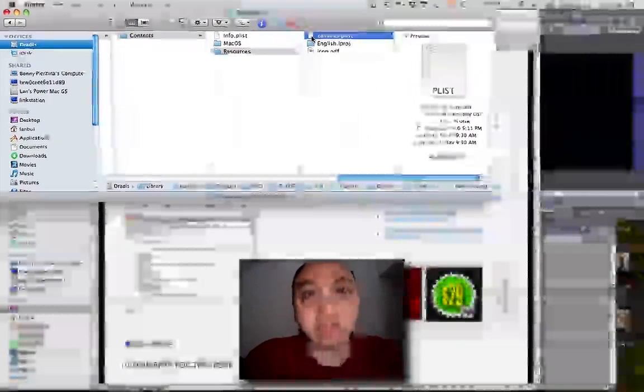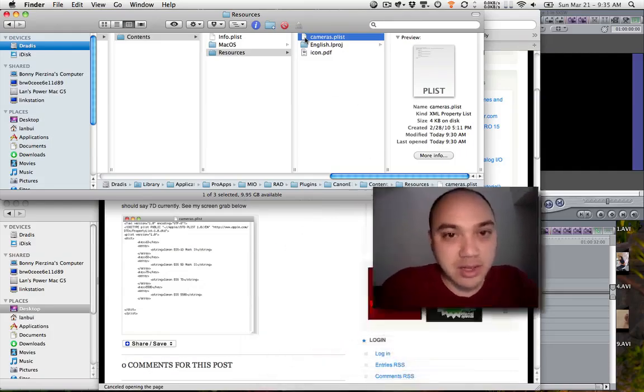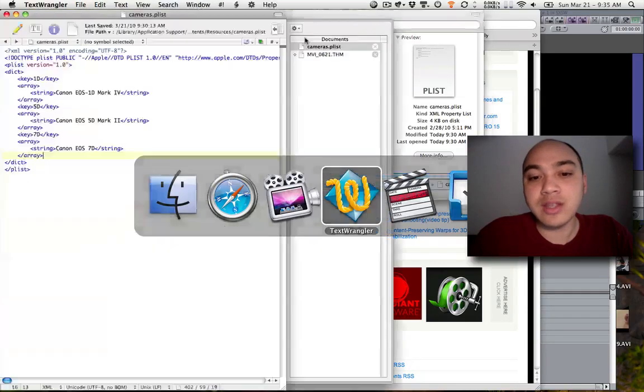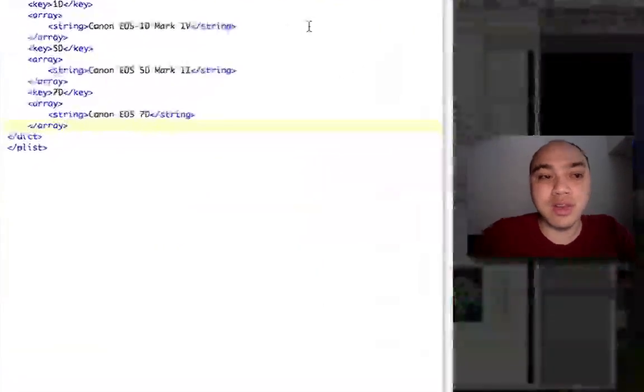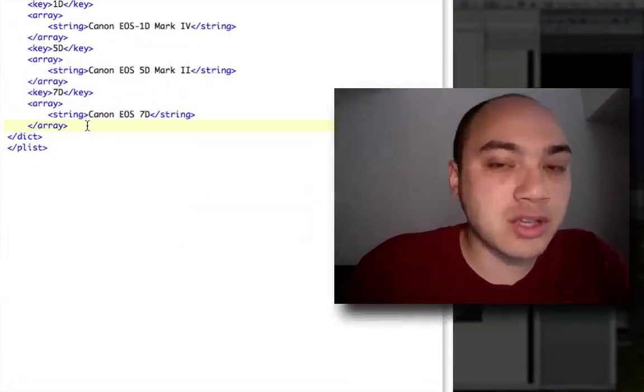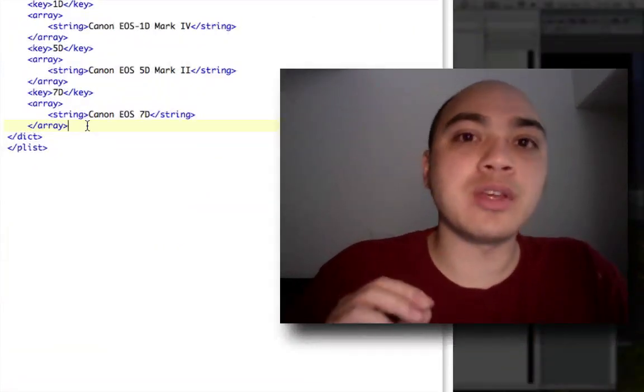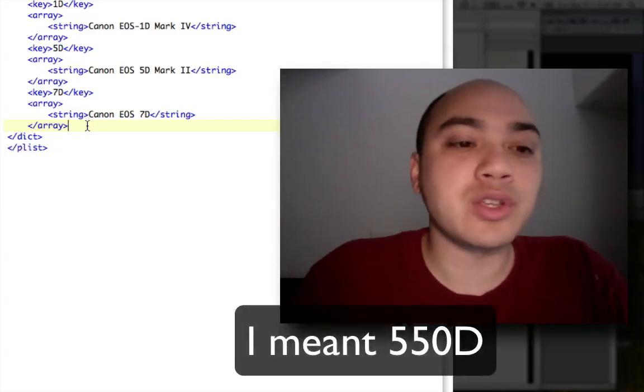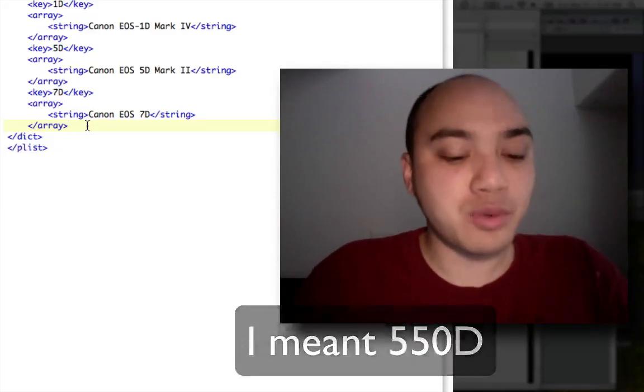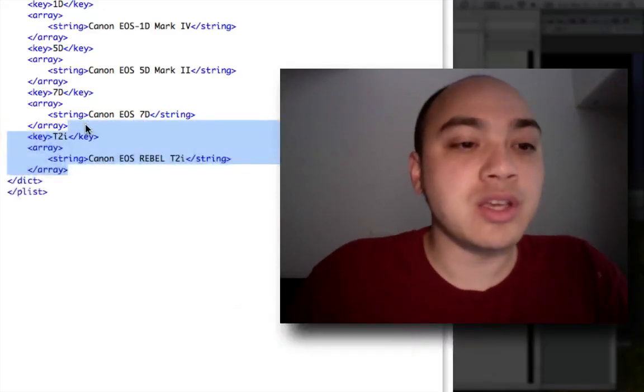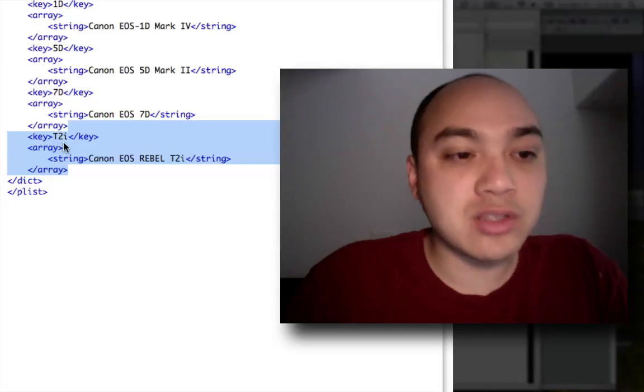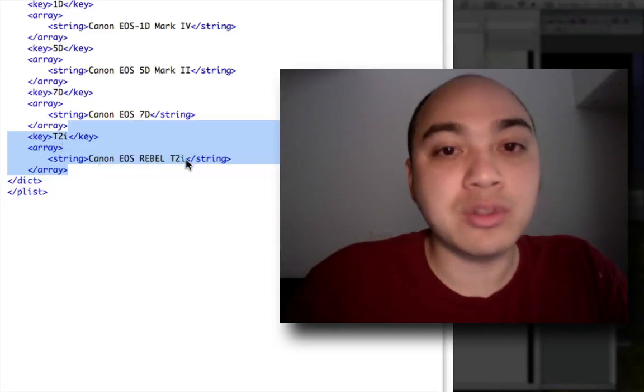Here's a file, camera.plist. So I opened that in my favorite text editor called TextWrangler, and here's what it looks like. So if we do what he says with the T2i file, it actually doesn't work. So what I did was I changed it to just T2i, Canon EOS Rebel T2i.